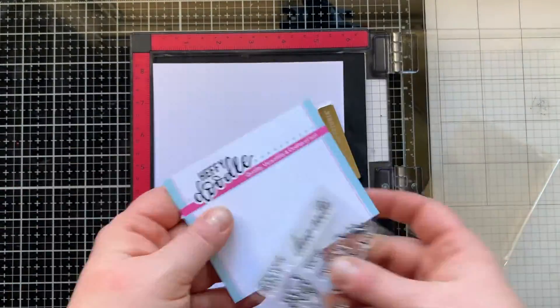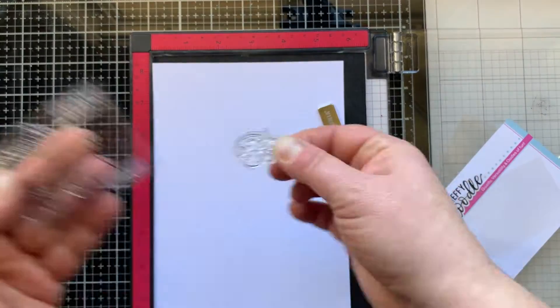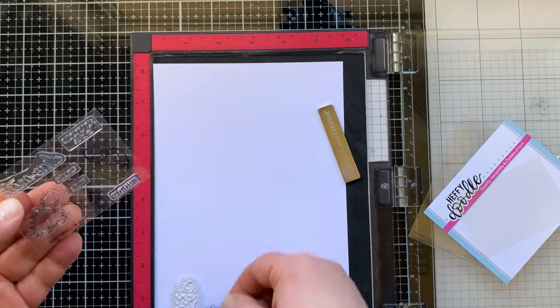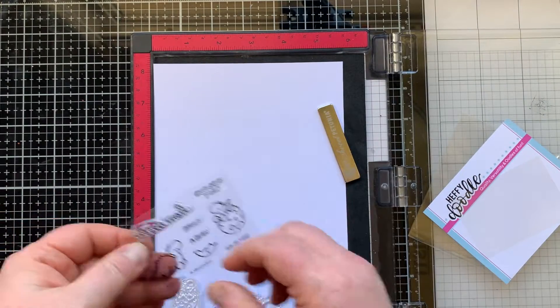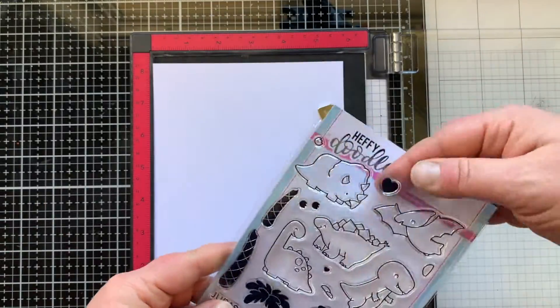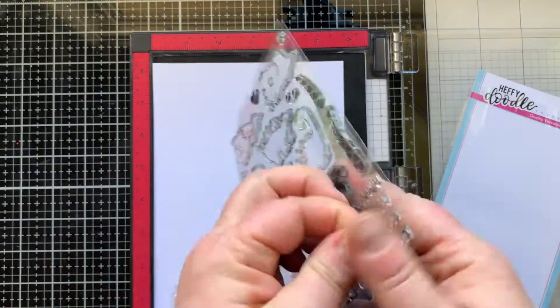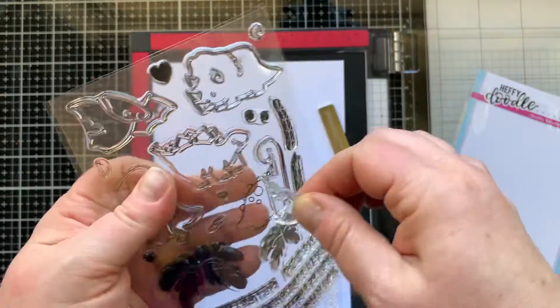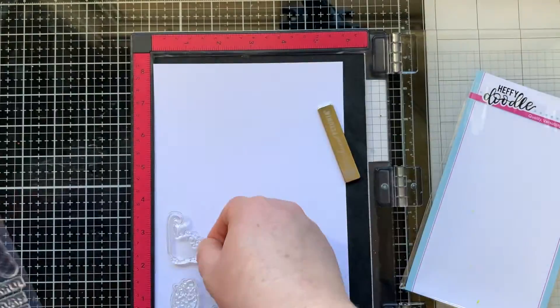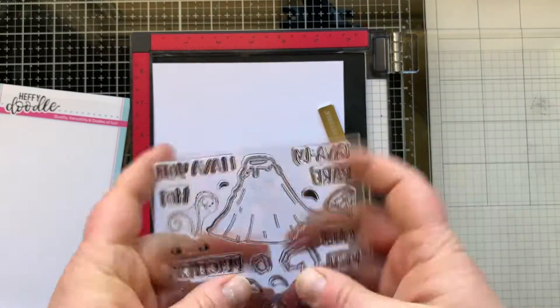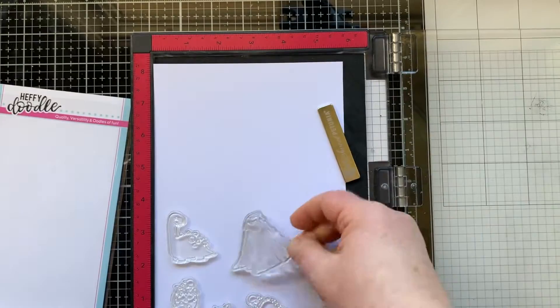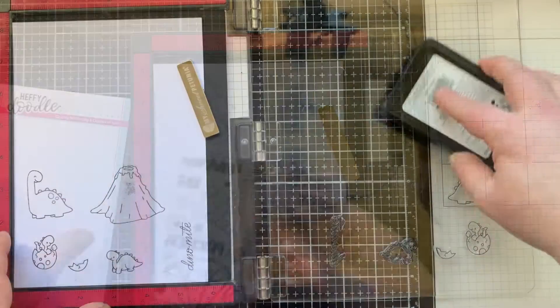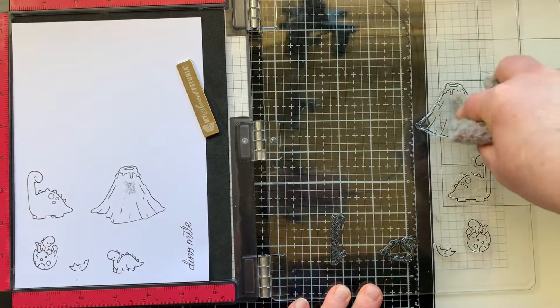I'm using this Dinky Dino stamp set, using both of the dinosaurs, the little half of an eggshell, and the sentiment Dino Mite. I have the Dino Time stamp set where I'm going to stamp one of those dinosaurs to be my mama dinosaur, and then I have this volcano I'll stamp from the Geology Rocks stamp set.